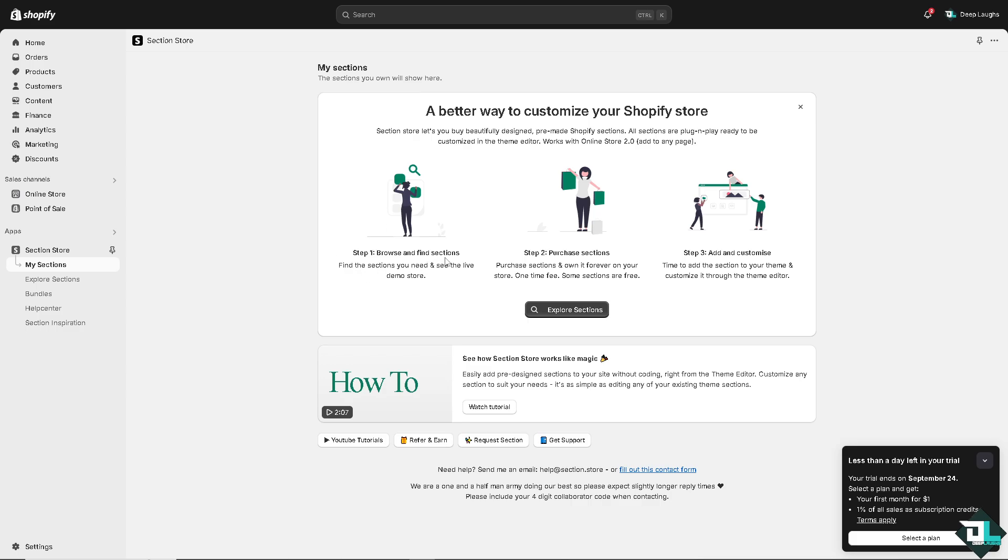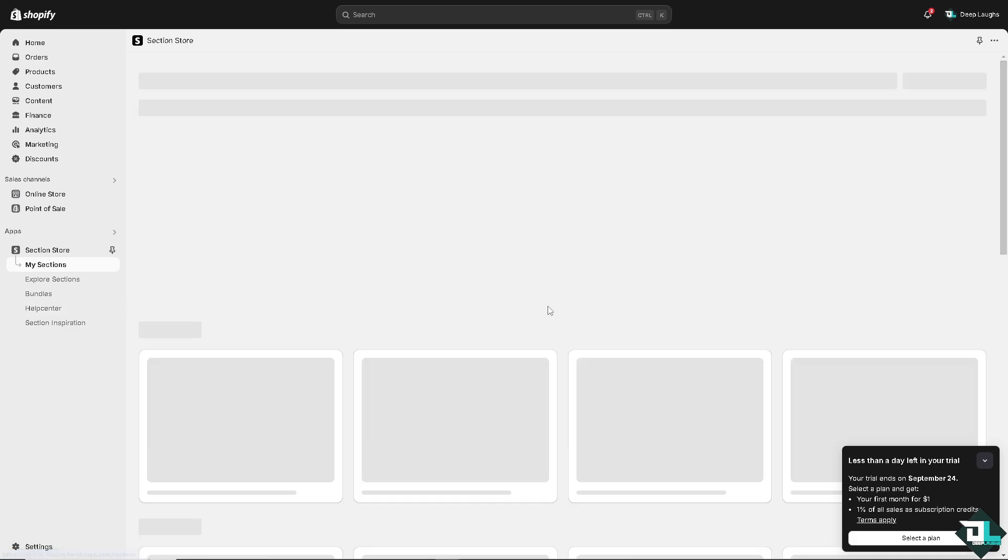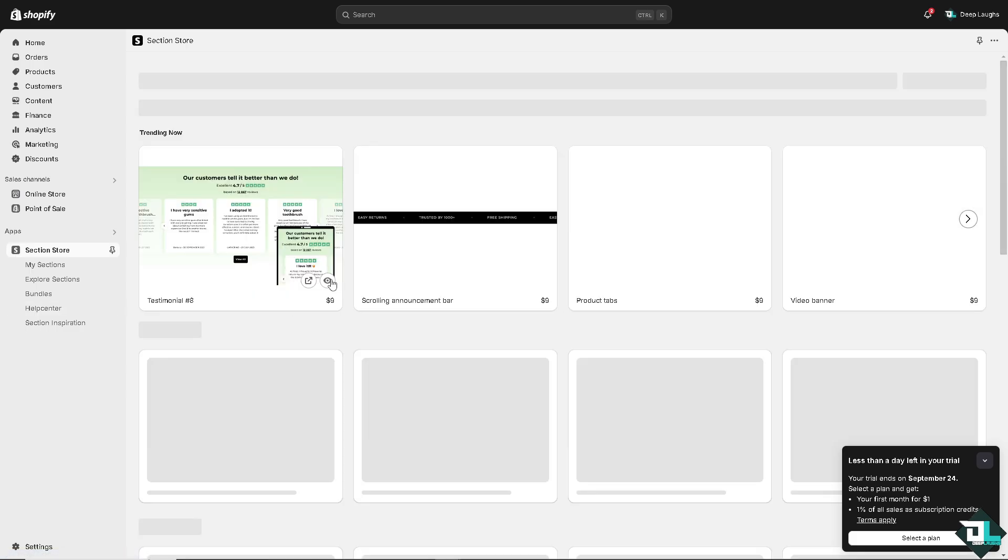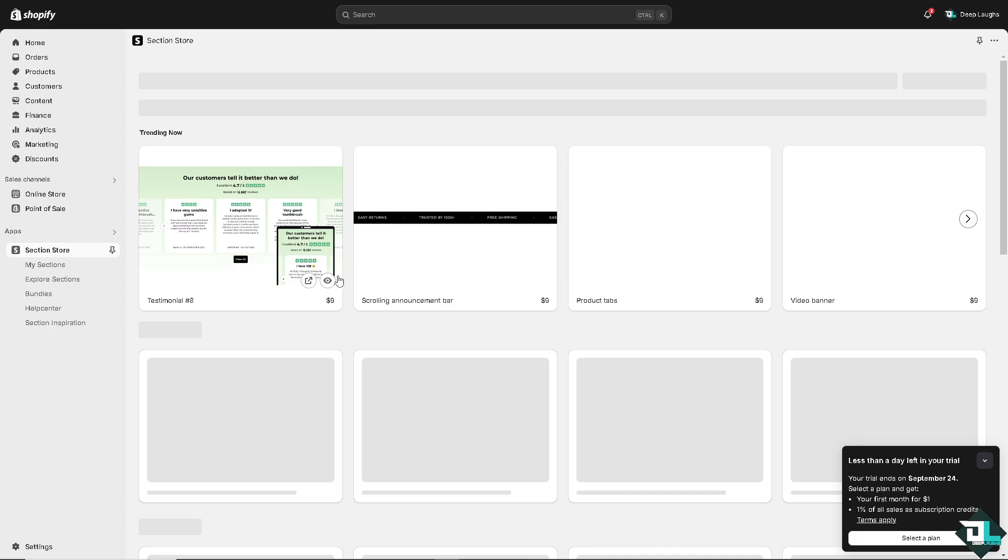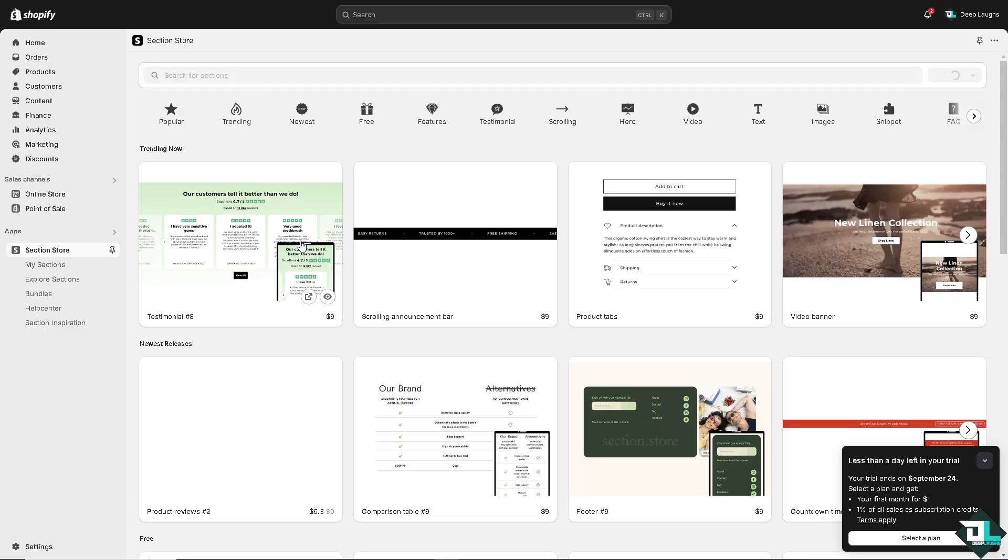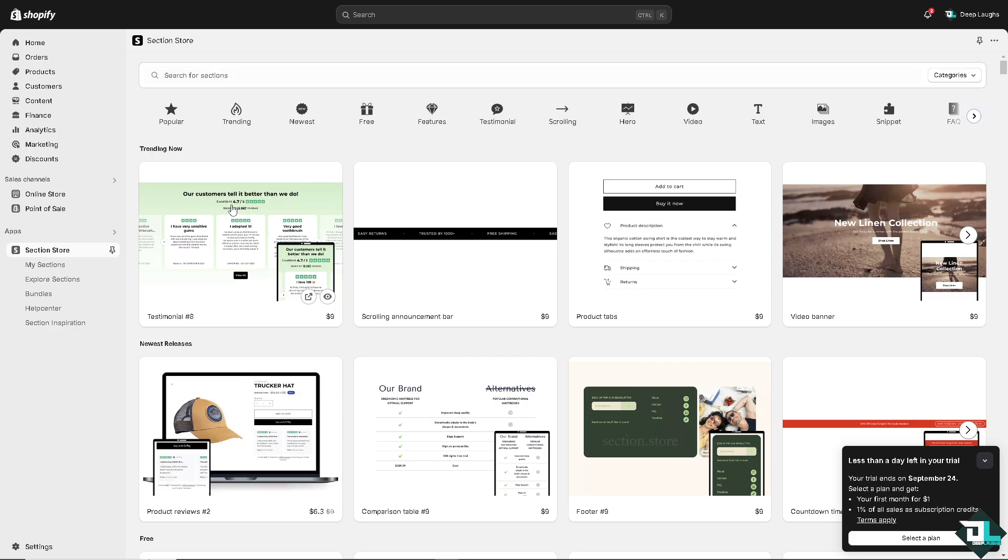Browse and find sections, purchase sections, and add and customize. So now all I have to do is explore sections. So these are going to be some templates that you can choose from to customize your password page on Shopify.